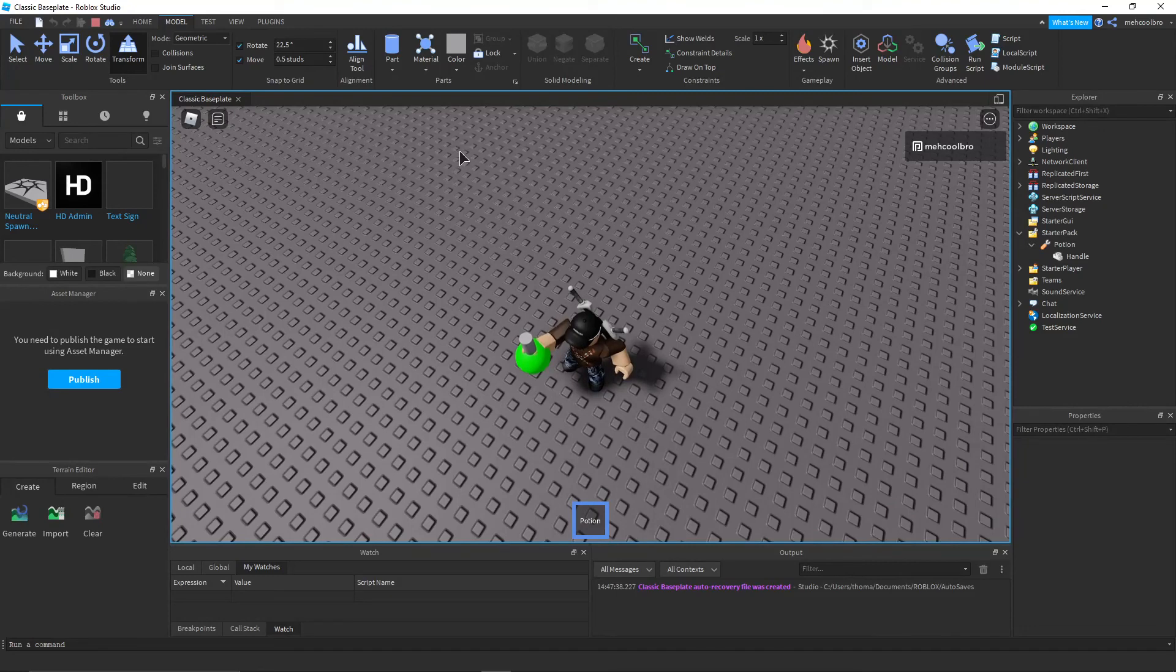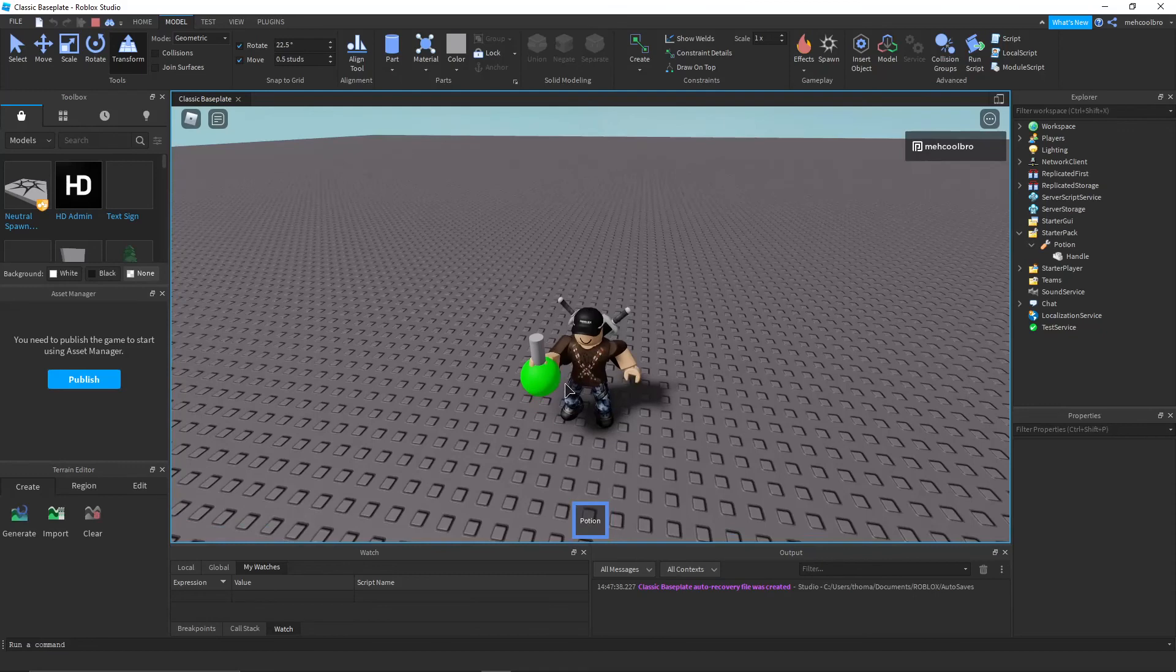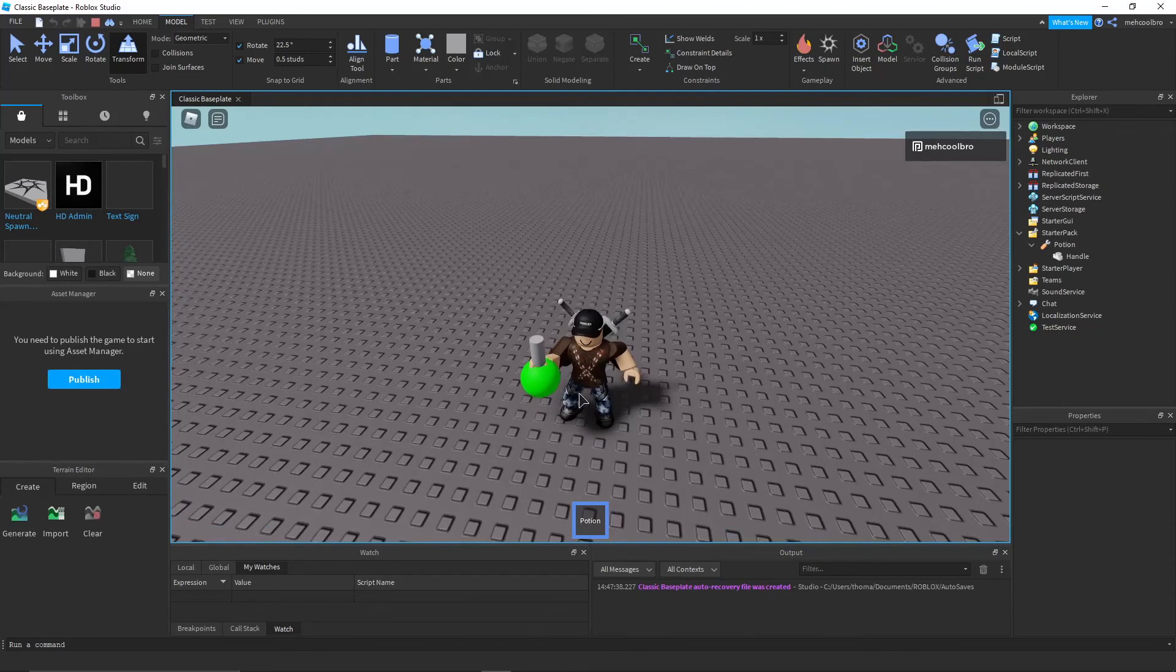Next part, in part two, we're going to be making this actually a working potion. So, see you at part two.